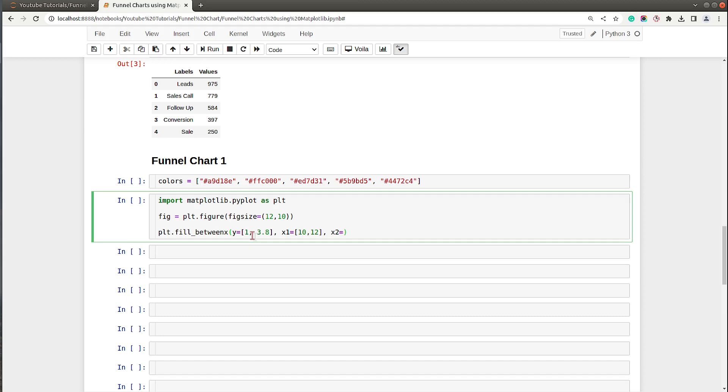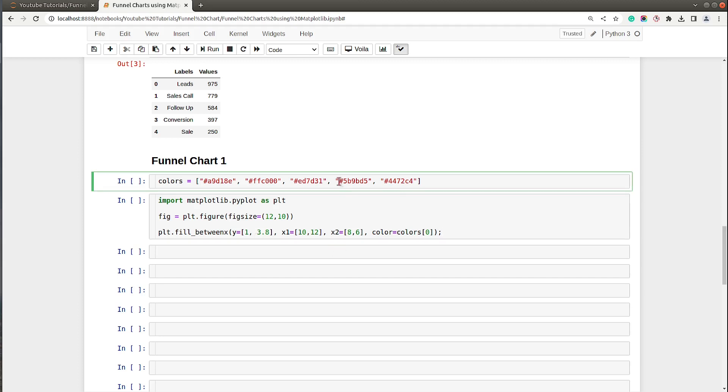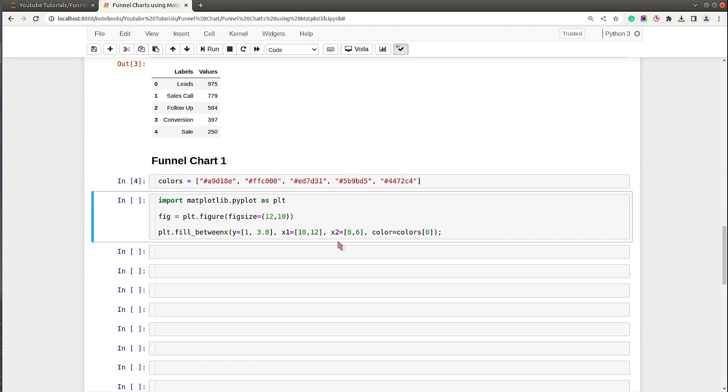Let me first go and create a trapezoid and then I will explain the various coordinates and how these parameters are set. For y parameter I have set values 1 and 3.8. There is another parameter named x1 which I will set to 10 and 12, and parameter x2 which I will set to 8 and 6. Color I will set to colors[0] because the colors list has colors for the various stages of our funnel chart.